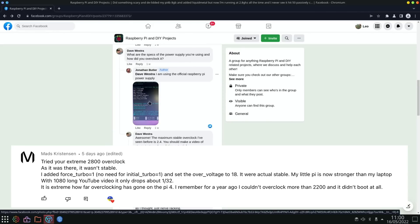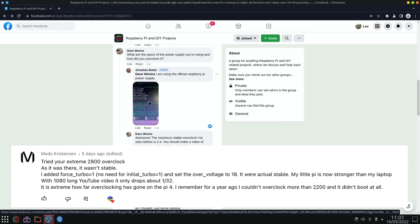I've shown this picture before with the overclock settings, but I've actually been given some updated settings. Mads Christensen tried it five days ago: 'My comments tried your extreme 2,800 overclock as it was there, it wasn't stable. I added force_turbo equals one, no need for initial_turbo equals one, and set the over_voltage to 18. It was actually stable. My little Pi now stronger than my laptop.' With 1080 long YouTube video it only drops about 1 out of 32. It is extreme how far overclocking has gone on the Pi - I remember a year ago I couldn't overclock more than 2200 and it didn't boot at all.